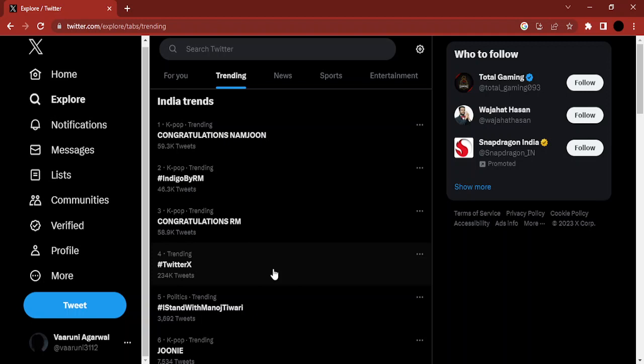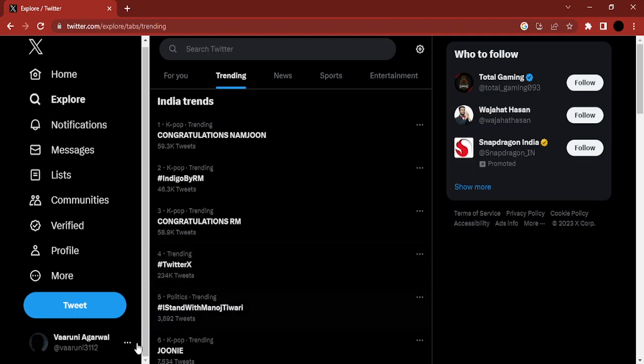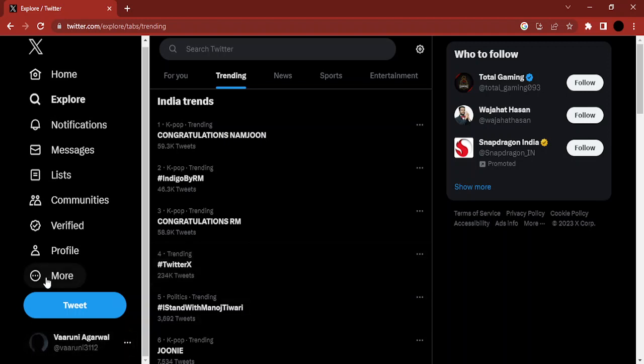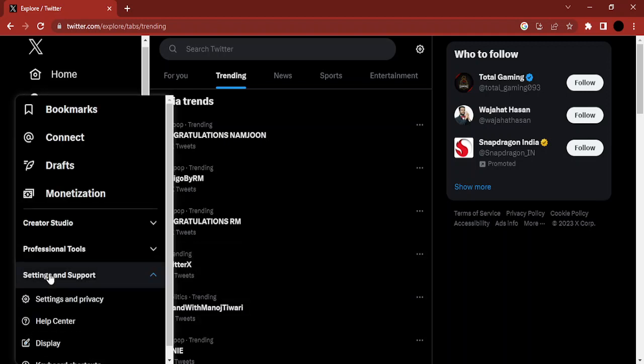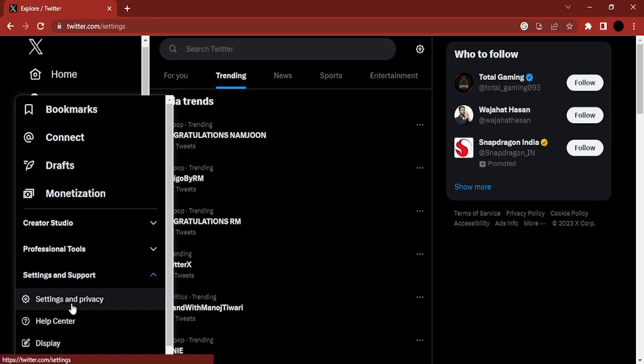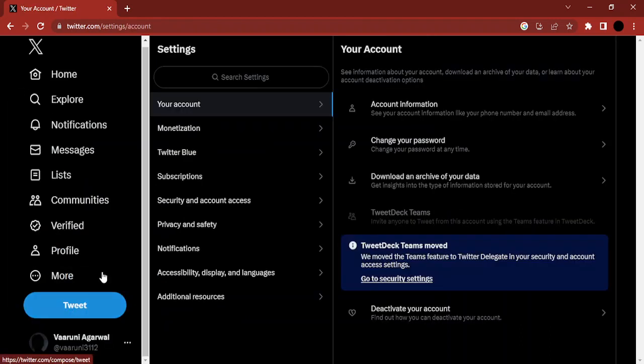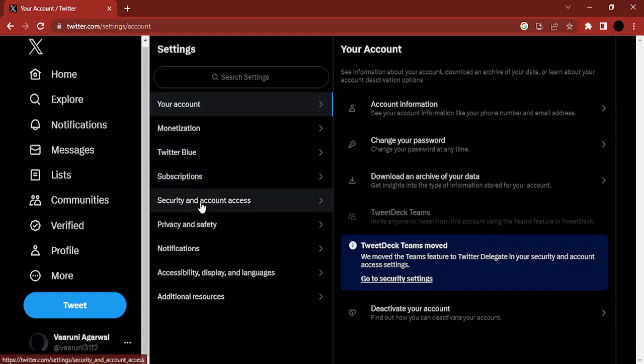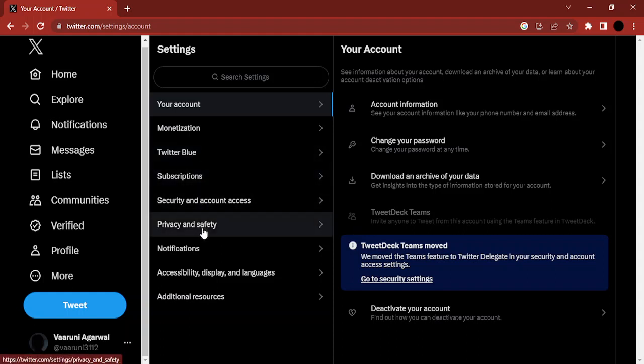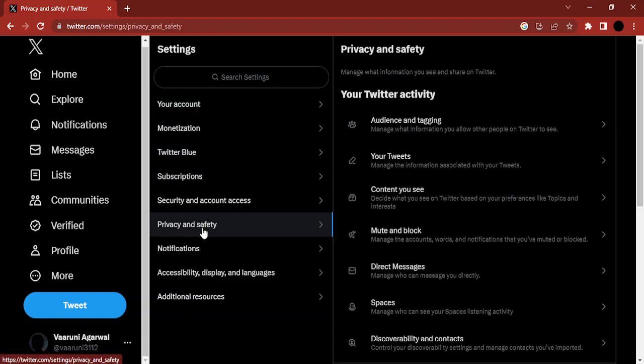Once you've done this, this is the trending page of Twitter that I've opened right now. Then what you need to do is just go to more, then settings and support, then settings and privacy. Once you are in settings and privacy, just go to the settings and there is privacy and safety. So let's just click on that.